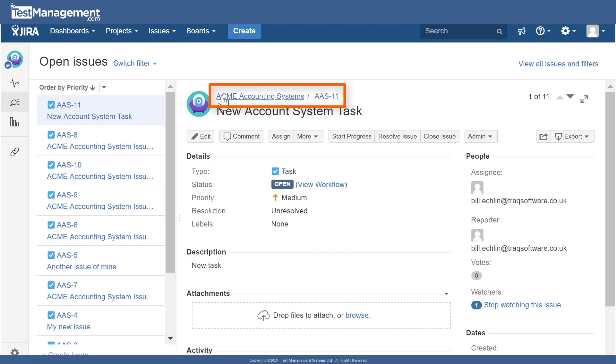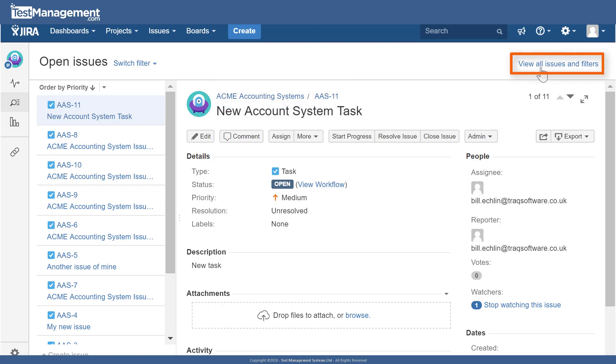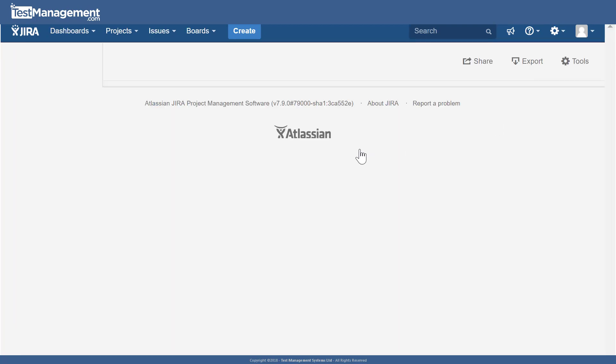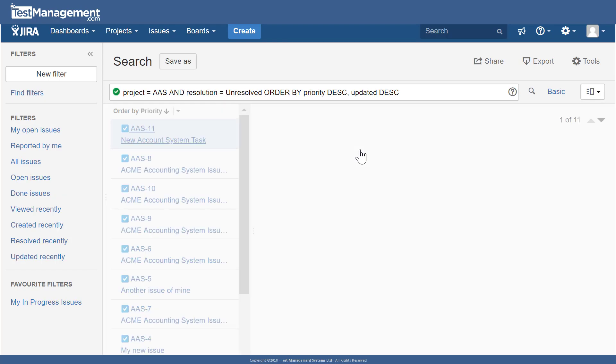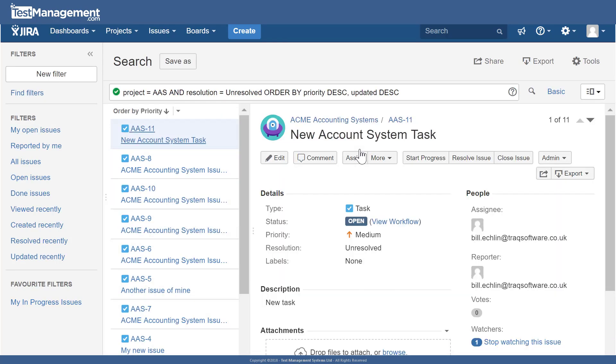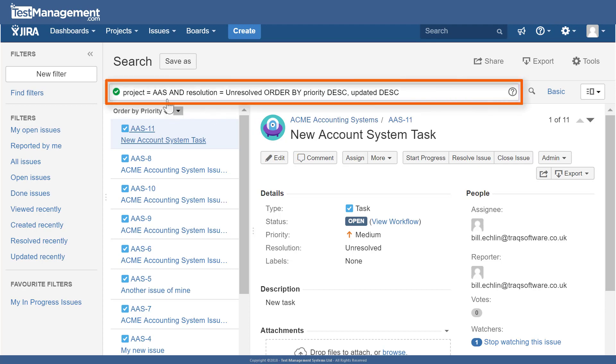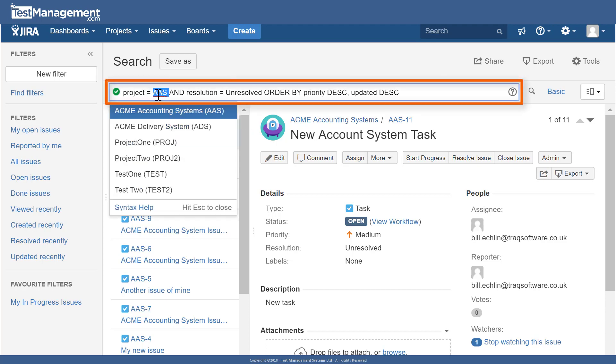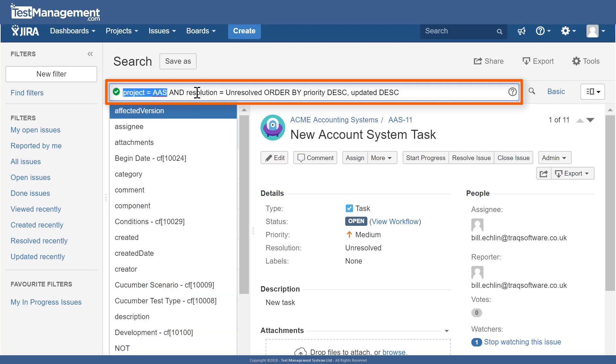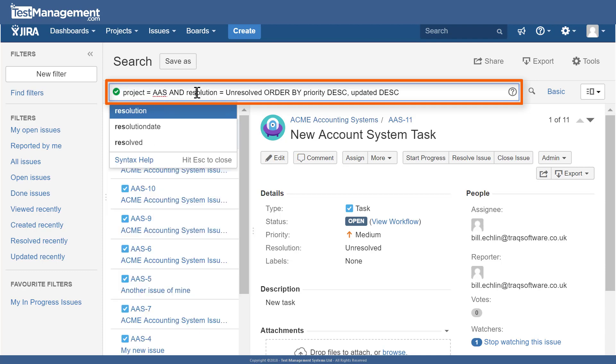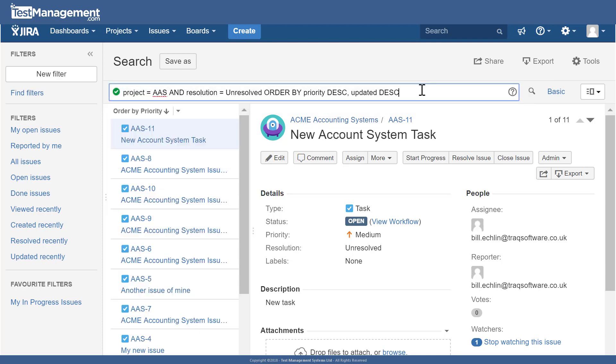If we click on view all issues and filters, JIRA will display the filter criteria that have been applied to list all of these issues related just to this project. You can see the project, the Acme accounting system, has a project identifier AAS, and this filter that's applied is specifically to show our Acme accounting system issues.